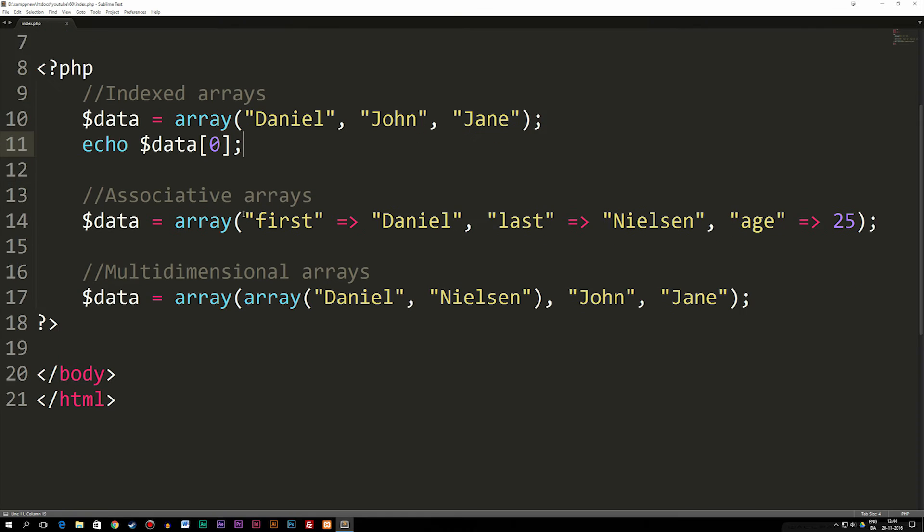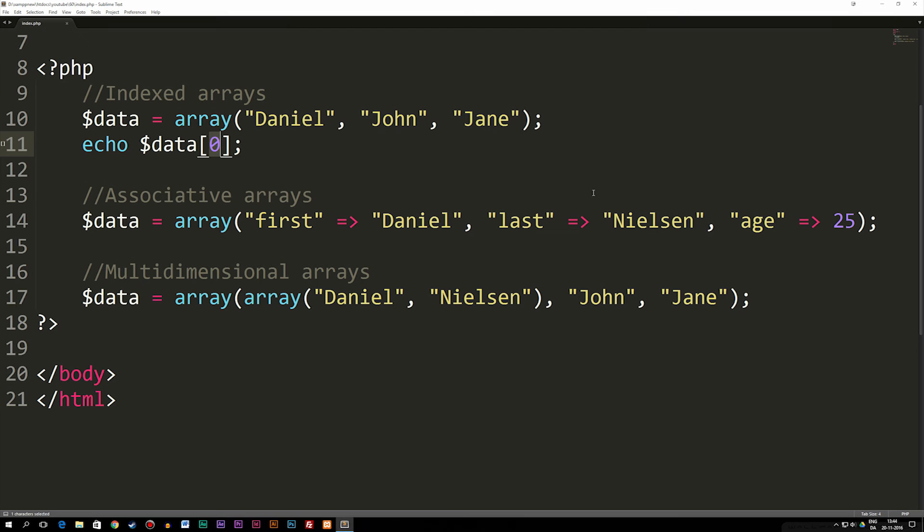Now the basic idea behind an associative array is that instead of writing 0 inside the brackets, we can actually name the data. For example, the array I have down here that has the first name, the last name, and the age of a person, I can actually go ahead and name these pieces of data, for example, first, last, and age.